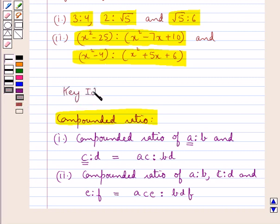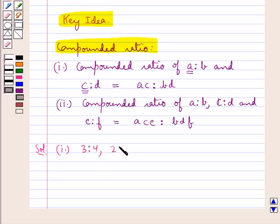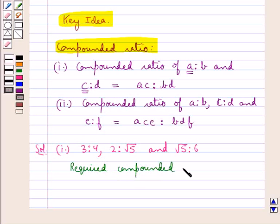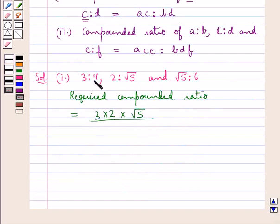This is the key idea that we use for this question. Let's move on to the solution now. In the first part we have given the ratios 3 is to 4, 2 is to root 5, and root 5 is to 6. So we have to find the compounded ratio of the given 3 ratios. The required compounded ratio is given by 3 multiplied by 2 multiplied by root 5 — the product of the antecedents, which are the first terms of the 3 ratios — upon the product of their consequents which are 4, root 5, and 6.